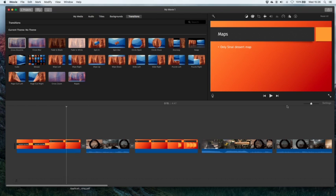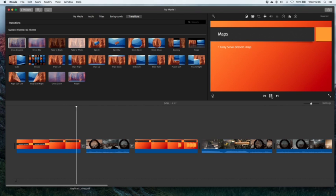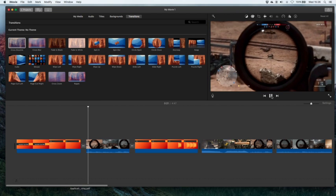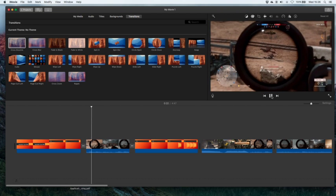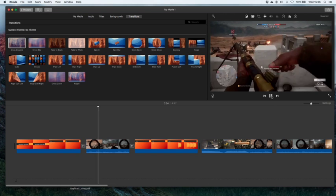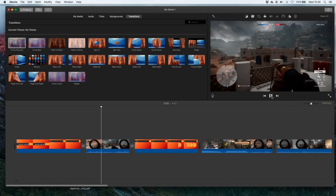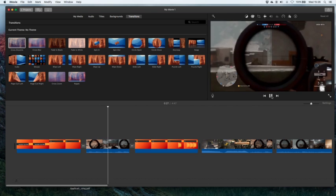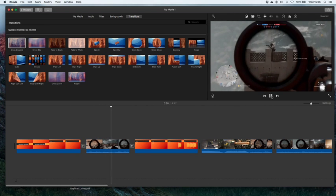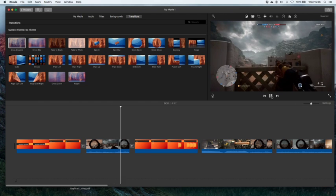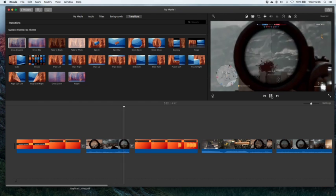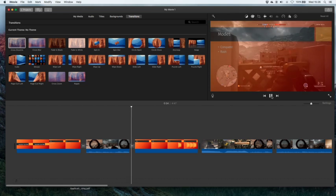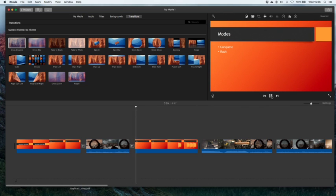Now if you play your presentation it will cross dissolve into that scene and then obviously back to your presentation and so on.